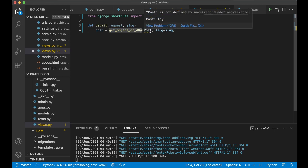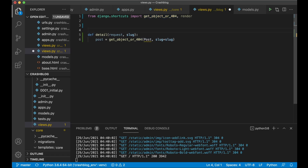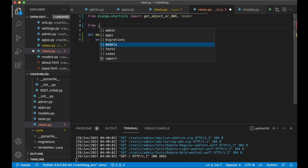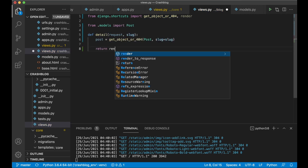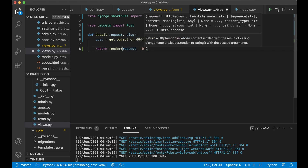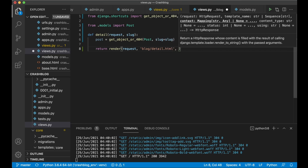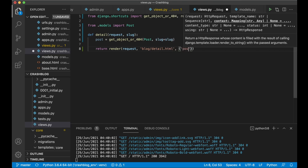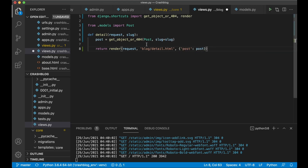The first slug here refers to the field slug in the Post model and the second one refers to the parameter passed in. So it will now give us a post; if not it will give us a 404 error. As you can see I get a little error because I haven't imported the Post model yet, so I need to do that. From .models import Post, and then I can say return render request, pass in the template name which would be blog/detail.html, then I create a dictionary here with post.